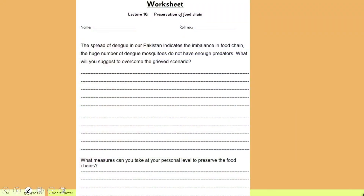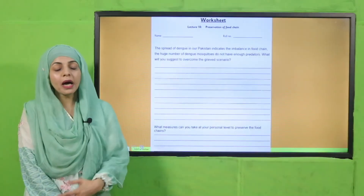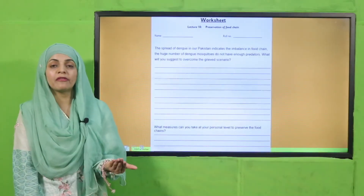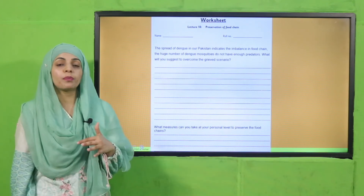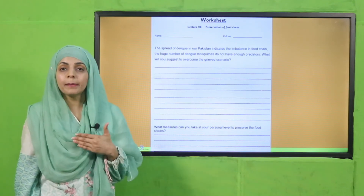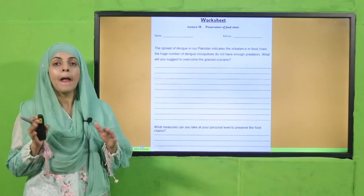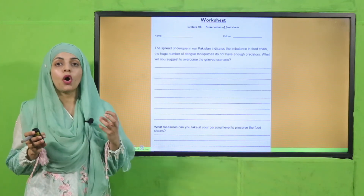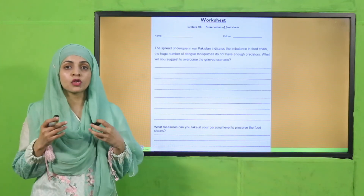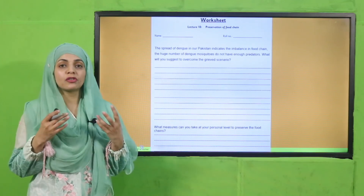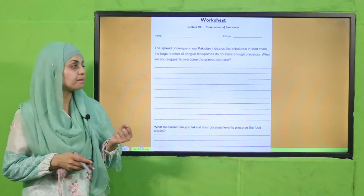What measures can you take at your personal level to preserve the food chain? We can do a lot at the individual level. To preserve the food chain, we should not destroy the ecosystem, keep pollution controlled, and focus more on natural things.